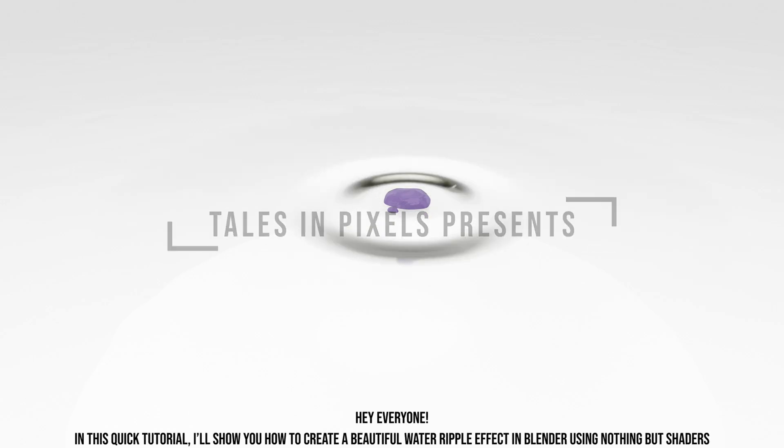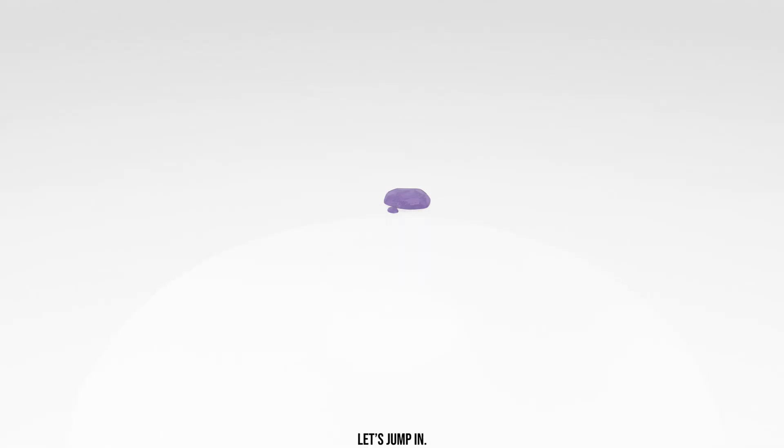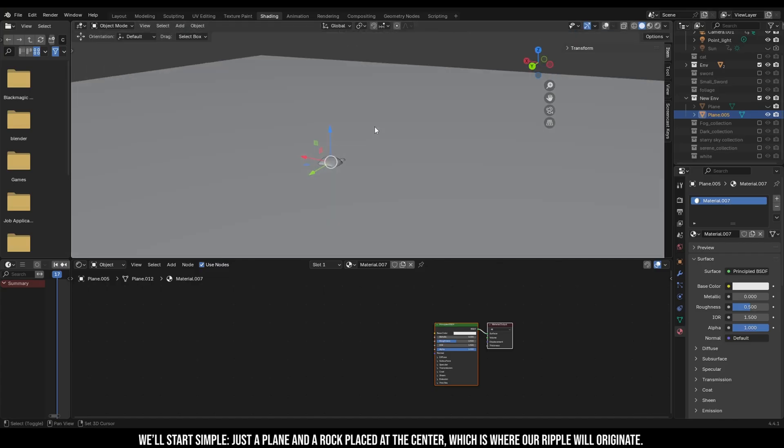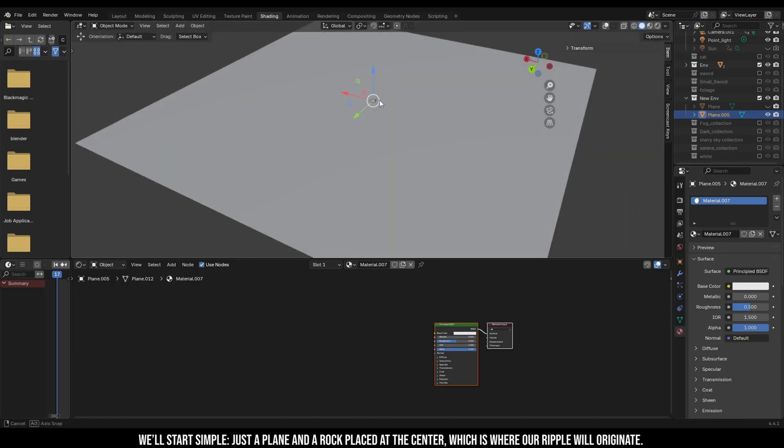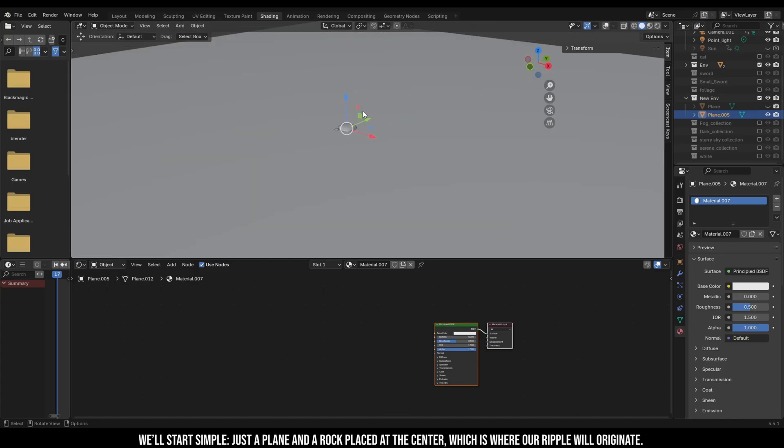Hey everyone, in this quick tutorial I'll show you how to create a beautiful water ripple effect in Blender using nothing but shaders. Let's jump in. We'll start simple, just a plane and a rock placed at the center which is where a ripple will originate.